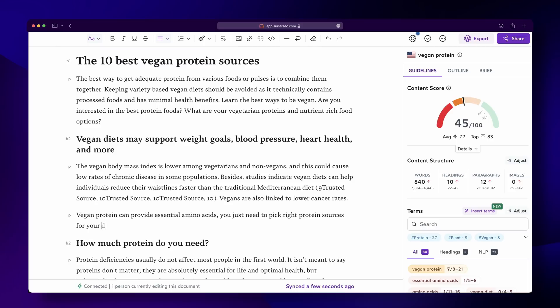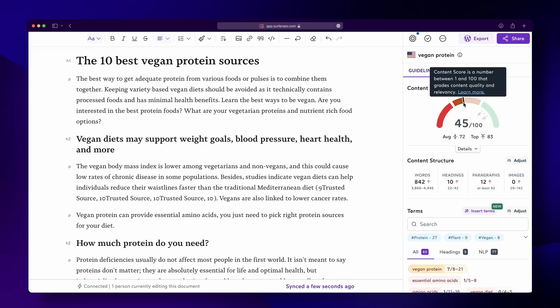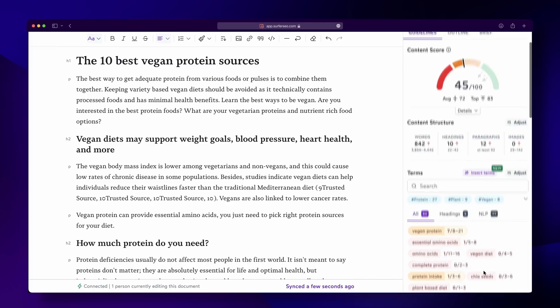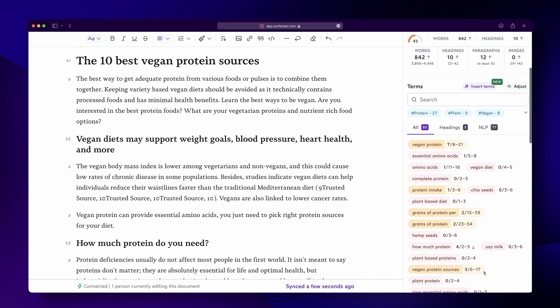We've designed Content Editor to show you the most important SEO suggestions in real-time as you write. It uses colors like red, yellow, and green to visually mark your progress. It's a stress-free way to write content that actually ranks.